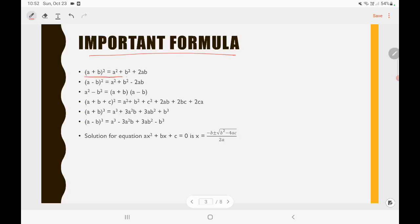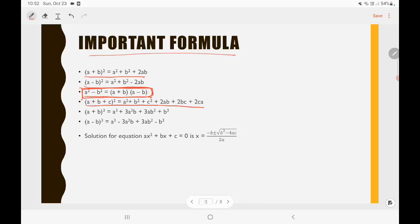So (a + b)² is equal to a² + b² + 2ab. Then (a − b)² is equal to a² + b² − 2ab. Then a² − b² is equal to (a + b)(a − b) — this is very important because UPSC has repeatedly asked questions using this formula. Then (a + b + c)² is equal to a² + b² + c² + 2ab + 2bc + 2ca. (a + b)³ is equal to a³ + 3a²b + 3ab² + b³. Then (a − b)³ is equal to a³ − 3a²b + 3ab² − b³.